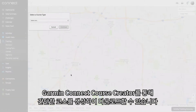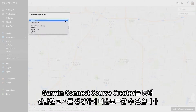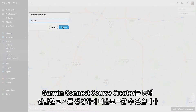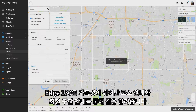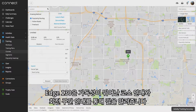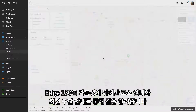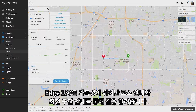You can use the course creator from Garmin Connect to easily plan and download courses for your next ride. These courses use our popularity routing algorithms, so you'll be routed to the most popular cycling routes.